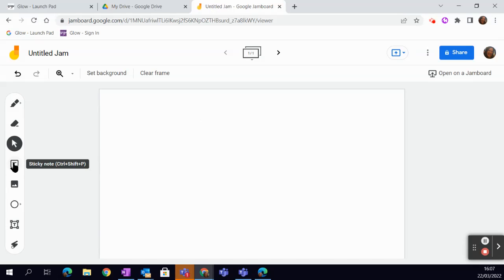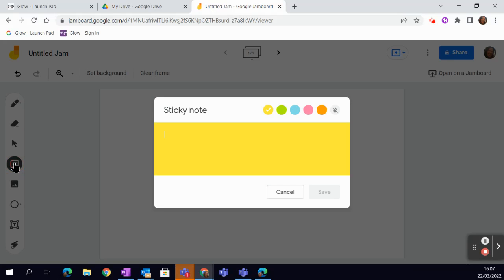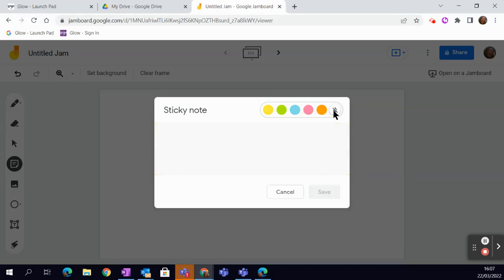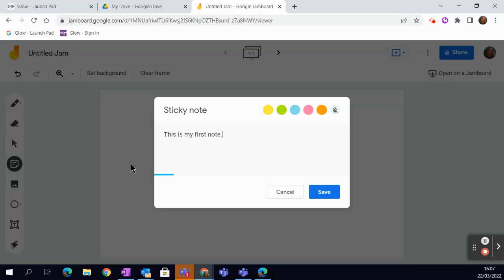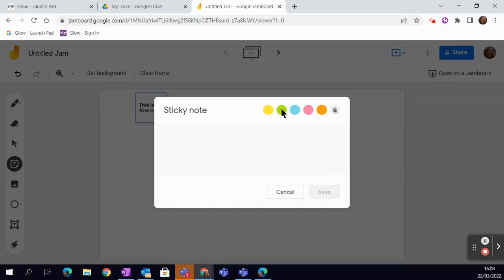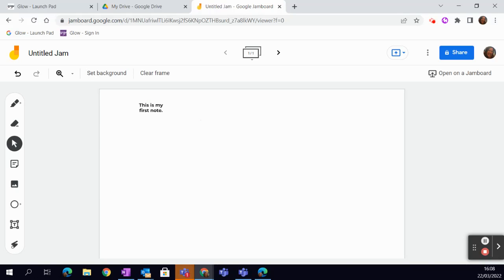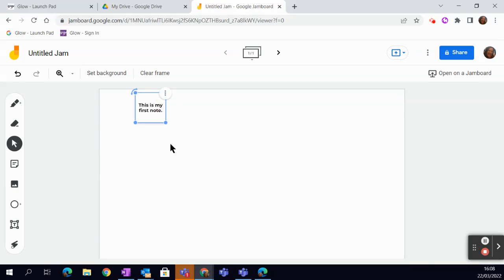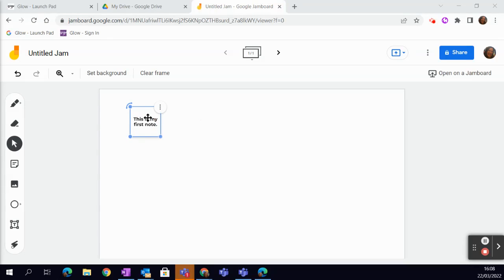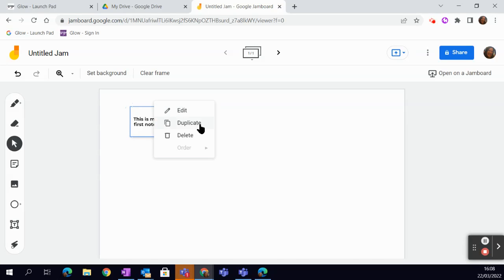And then we have probably the most used tool, which is the Sticky Note tool. So, you click on the Sticky Note, it pops up. And you have the options to have different colors, simply by clicking on them. And you can have no color as well, depending on whether or not you've got a colored background. Then you simply type to write on them. And then you say Save. Now, this will stay up, so that you can do that until you hit Cancel.